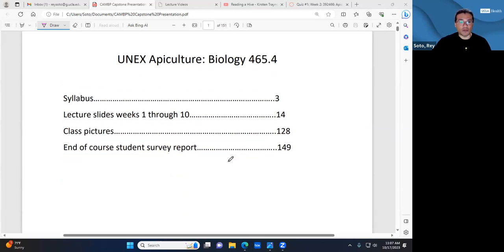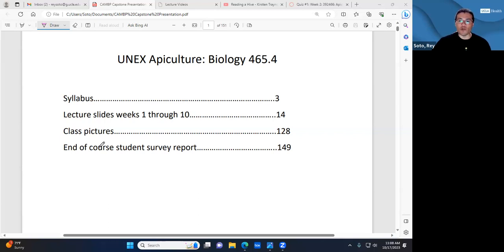The presentation covers the syllabus, lecture slides from the first three weeks (the most unique ones), class pictures, and the student survey report — where students describe what happened throughout the summer, speaking to the project's success.